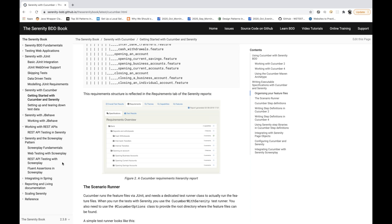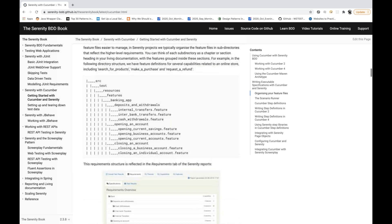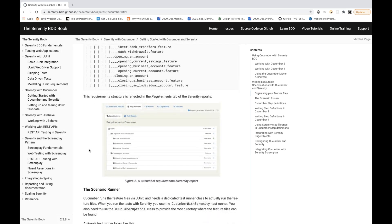I'm planning to cover the screenplay pattern with Serenity in a new series. This tool is very much in demand, including its integration with Cucumber, because a lot of companies have started using it and it has some amazing features. Their reporting part is amazingly good — I'll show you a complete report with our Cucumber framework.